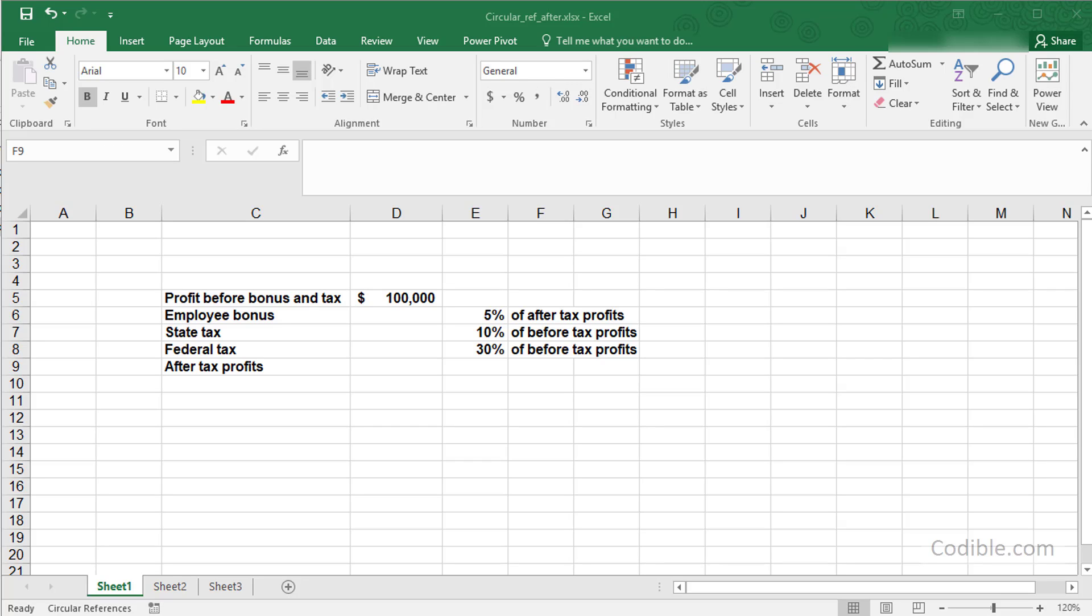Hello and welcome. In this video, we'll take a look at how to take advantage of Excel's circular reference feature.